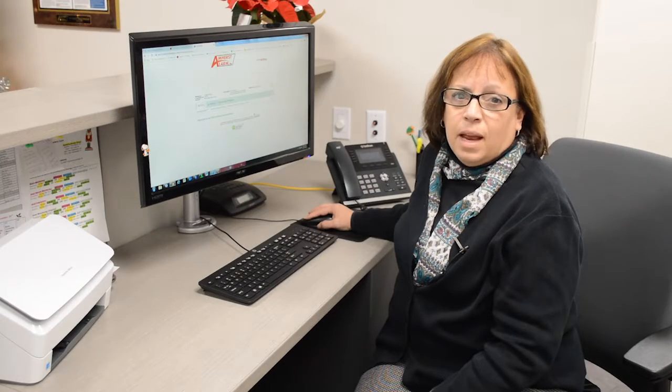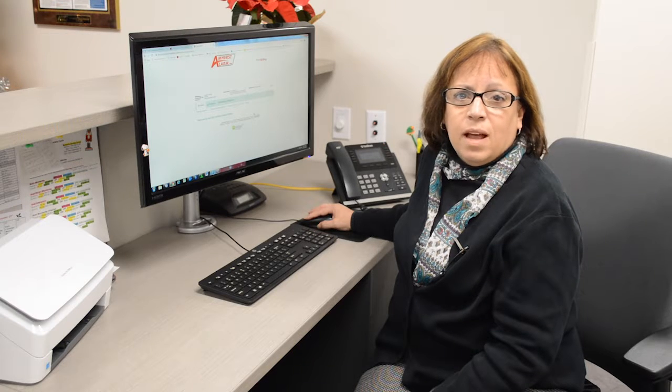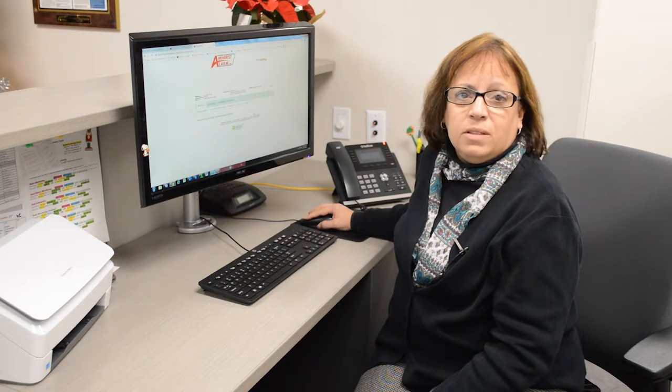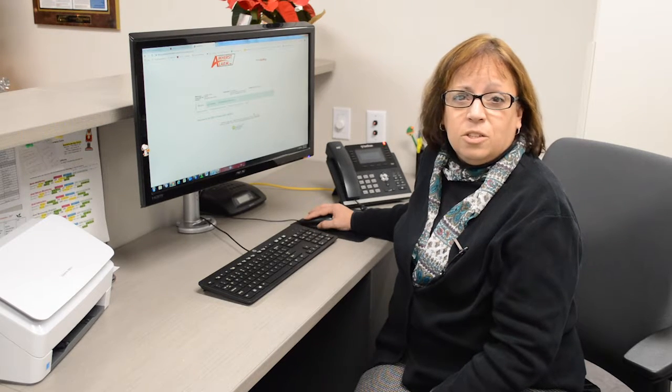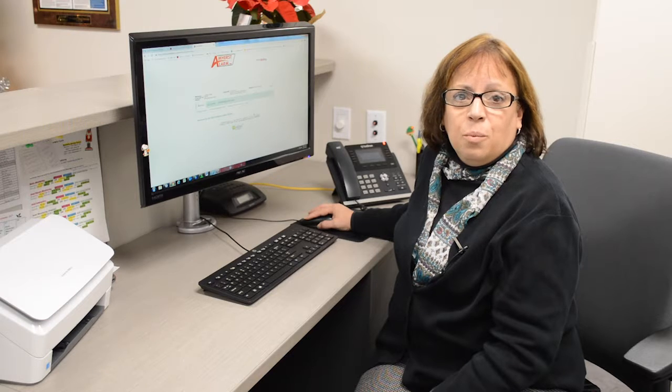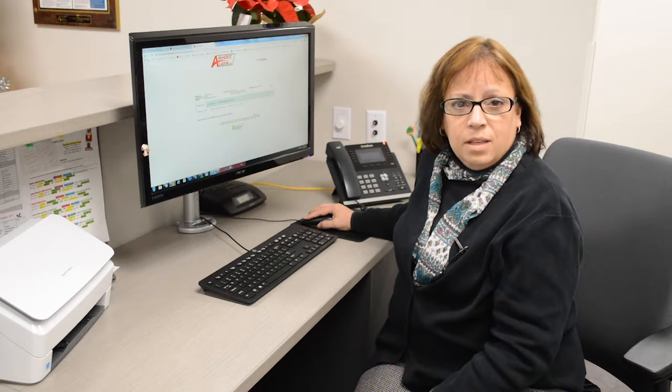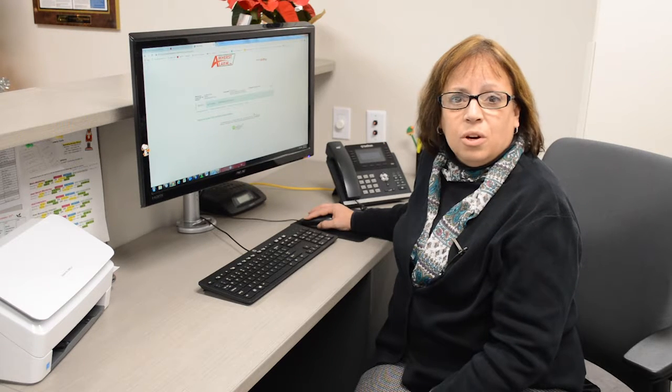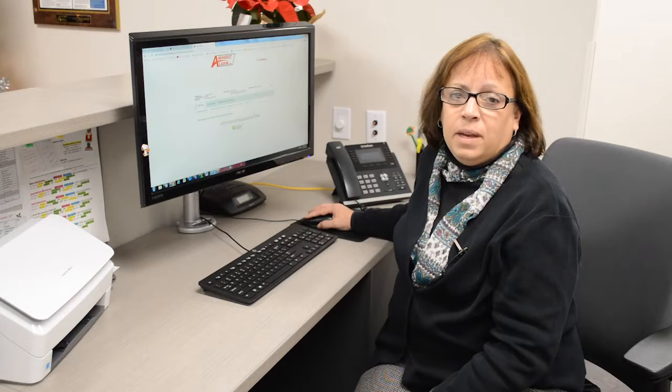One of the benefits of being an Amherst Alarm customer is you have the option to pay your bills online. If you're a new customer, you may be unfamiliar with how that works. In this video, we'll show you how easy paying online can be.